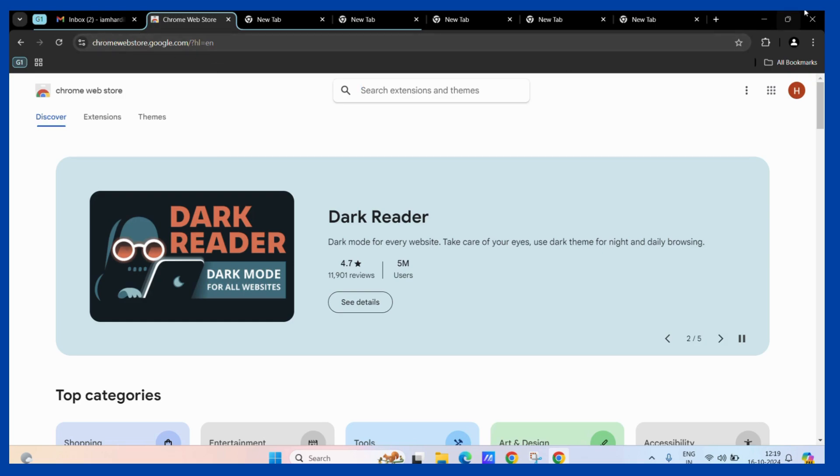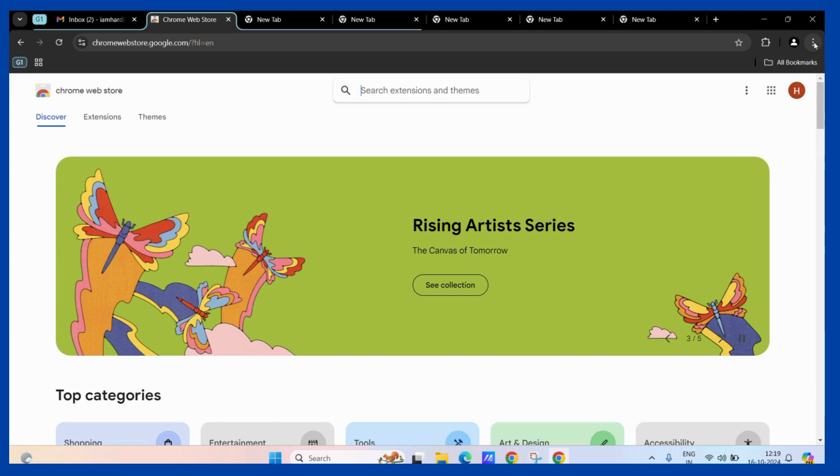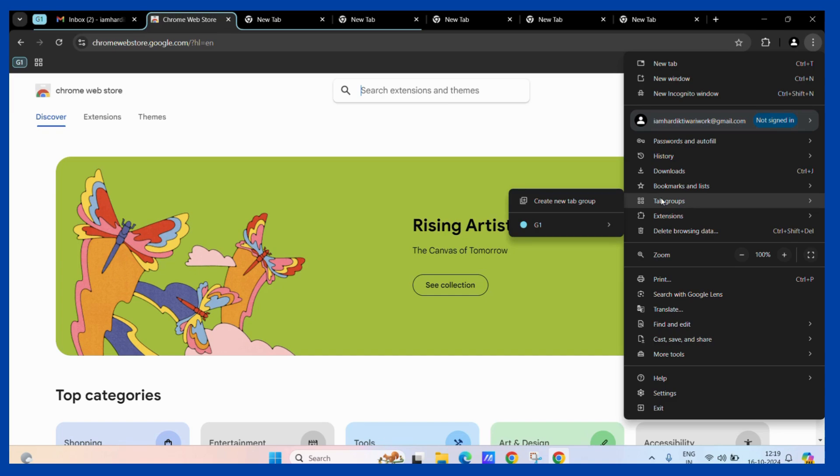First, click on the three vertical dots present at the corner of your screen. Once you do, you can see the tab groups option. Hover your cursor over it and you can see the G1 group.